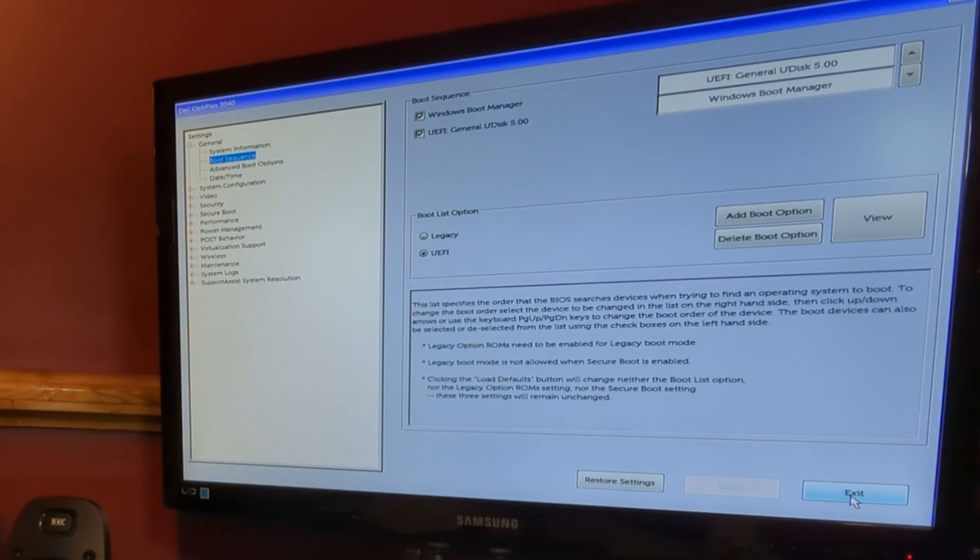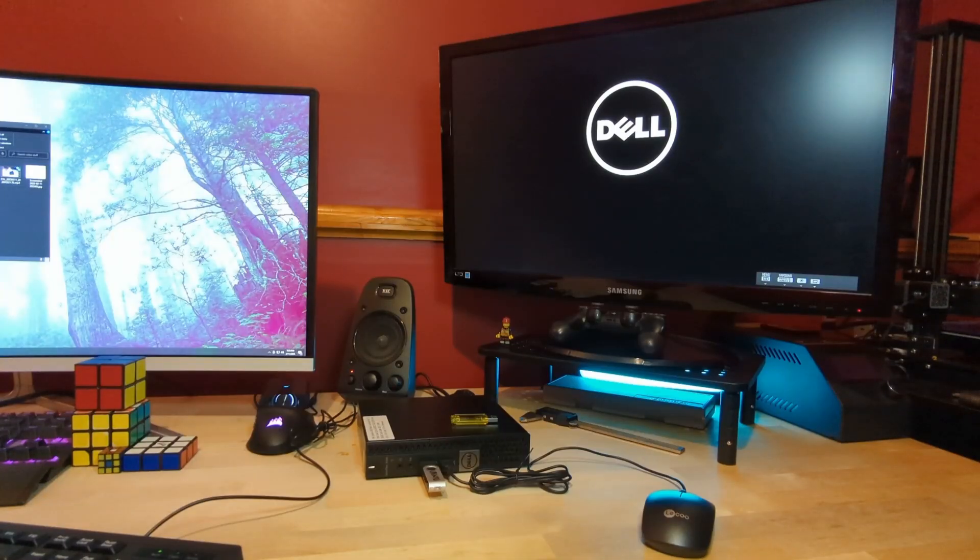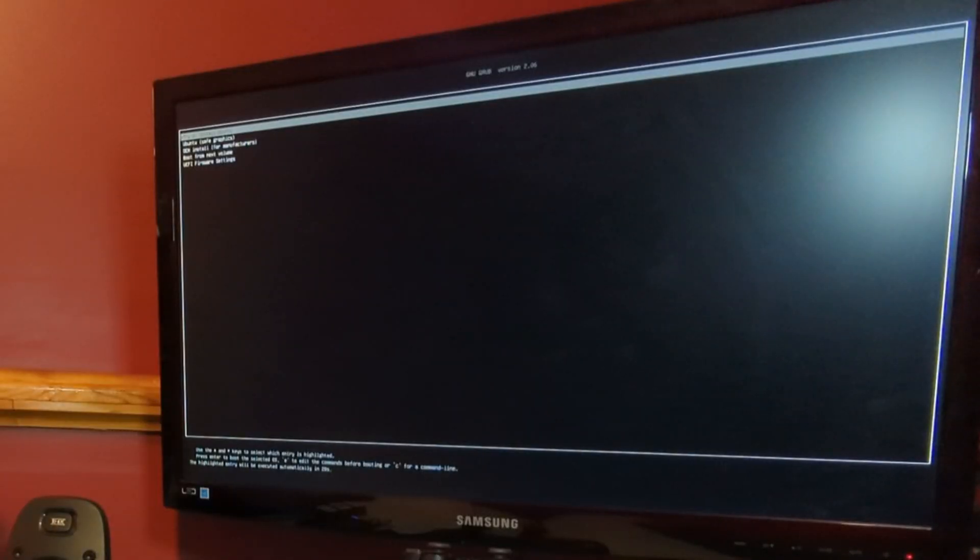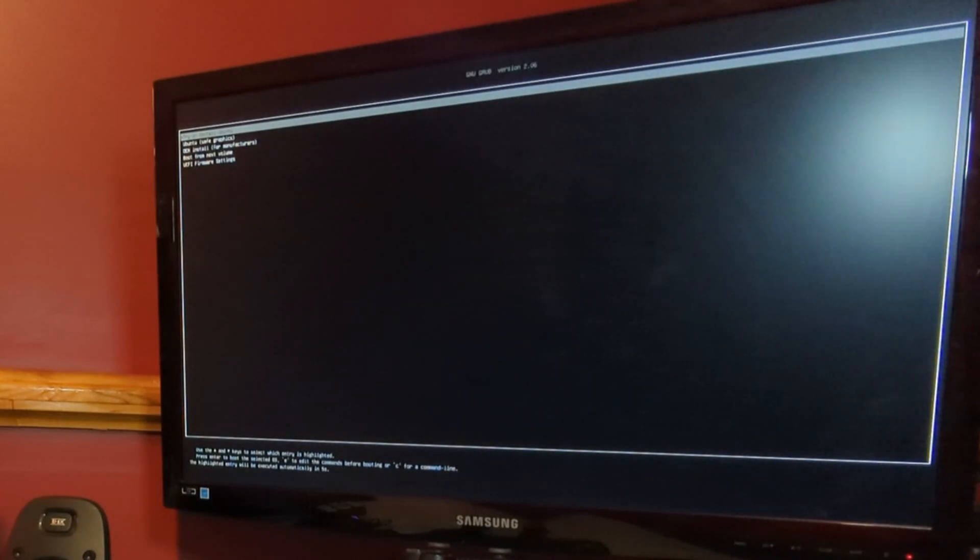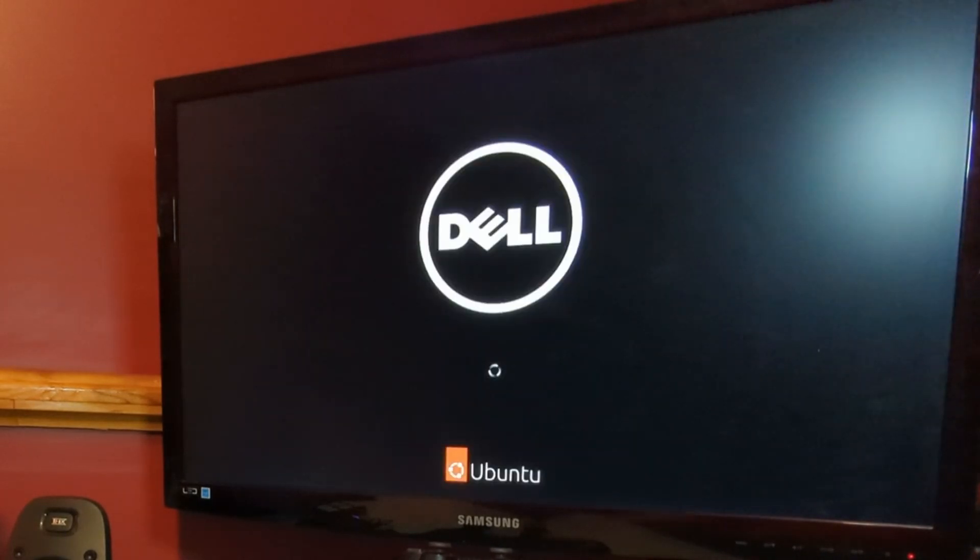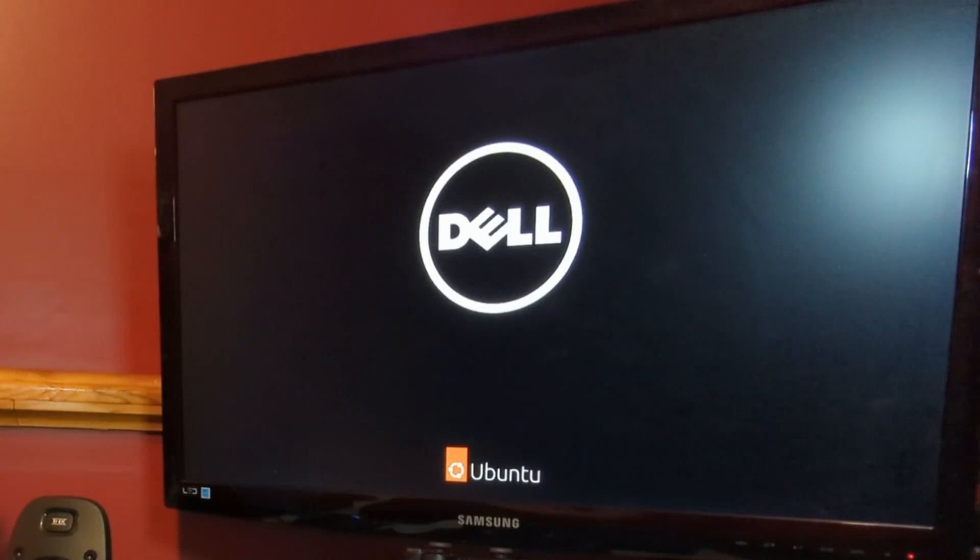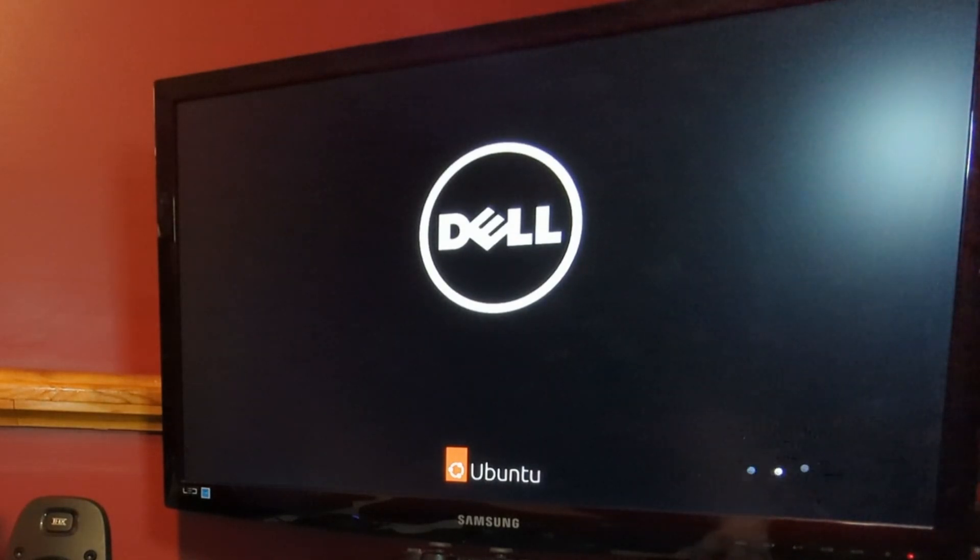This next part can be a little bit intimidating if you've never used Linux before, but don't worry, I will walk you right through it and it should be easy peasy. Okay, so now we have the main Ubuntu installer menu up, but at the very top of the menu, you can see try or install Ubuntu. So after you hit try or install, it's going to take a second to load here. As you can see, this can take a while, but don't be worried. This is what it usually does. Just let it sit until it boots up.